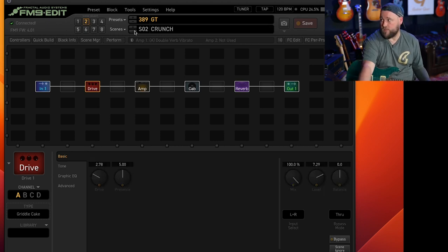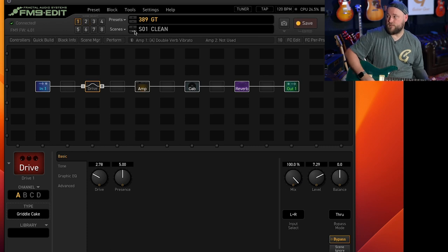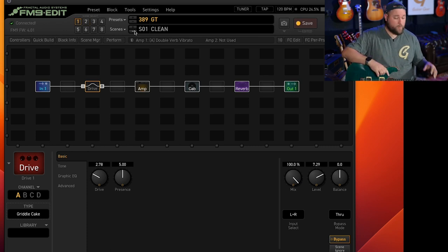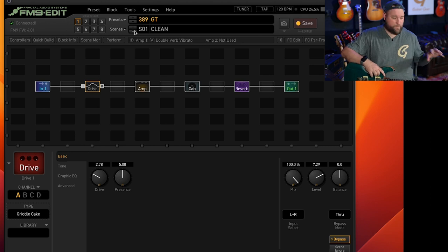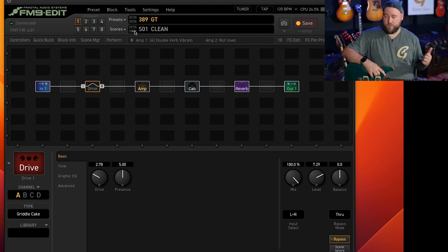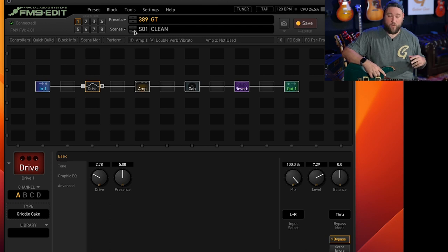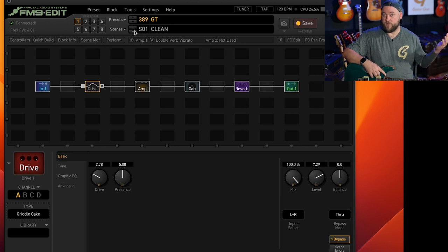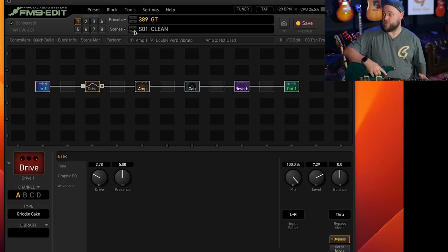And we've got crunch. Go to scene one, clean. Now, as I said earlier, you can program the foot switches so that one foot switch puts you on scene one, one puts you on scene two, another puts you on scene three. Or you can program it so that a foot switch turns off the drive or turns on the drive. You've got loads of flexibility with the foot switches.